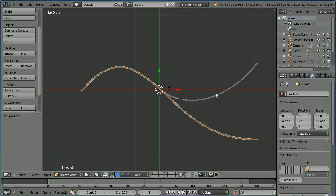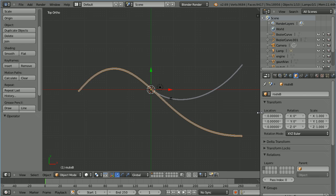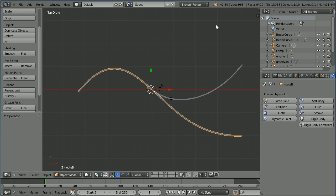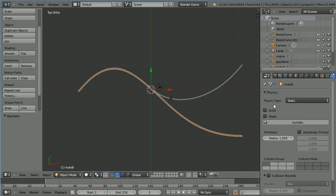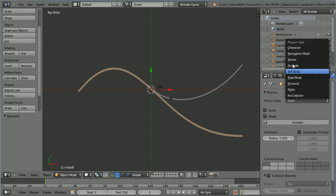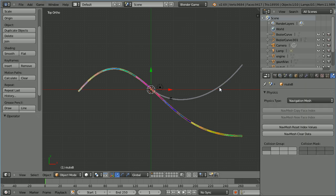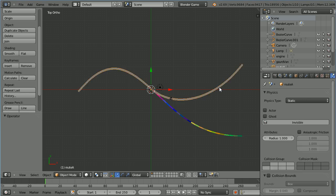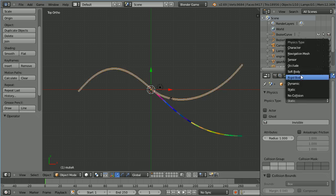Drag to make the properties window wider. Click the physics button and change the physics type to navigation mesh. Select the other route and change its physics type to navigation mesh as well.